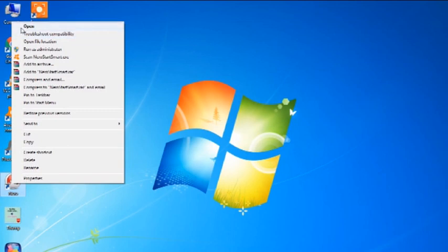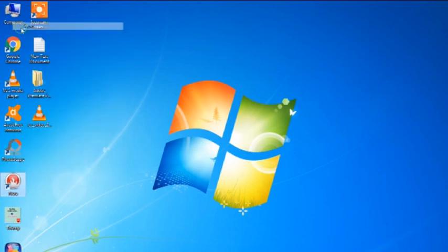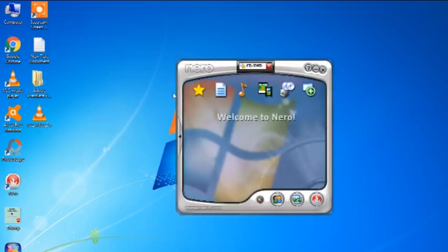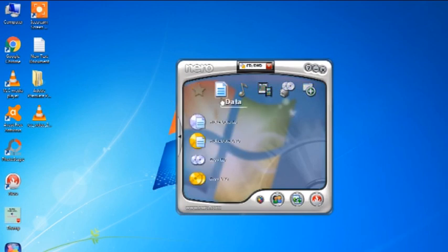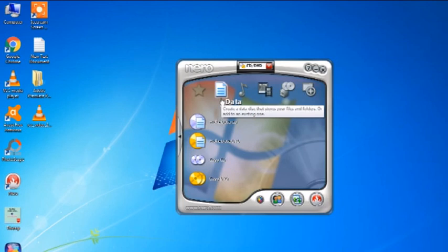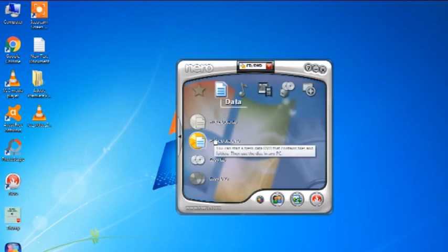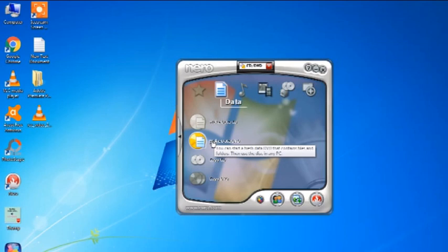Let's open Nero in the computer. You can see the data, and you can see the CD. You can see the DVD. Click the DVD.